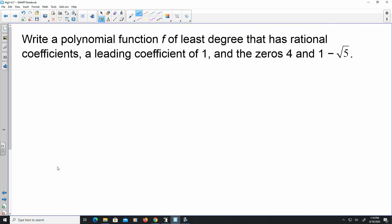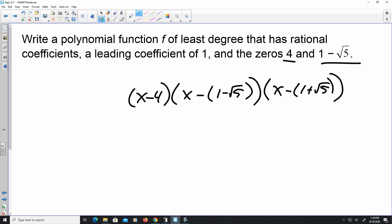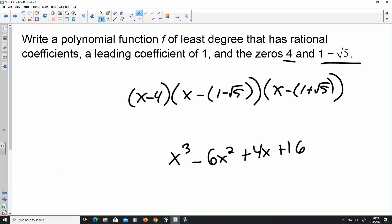I'm not going to go through the whole next one, but if your zeros are 4 and 1 minus the square root of 5, set it up as x minus 4, times x minus (1 minus √5), times x minus (1 plus √5). If you work through it, you should get x cubed minus 6x squared plus 4x plus 16. If you're having questions, please leave a comment below — I'm more than happy to help. And that is how to solve polynomial equations. Hope this helps. Until next time.